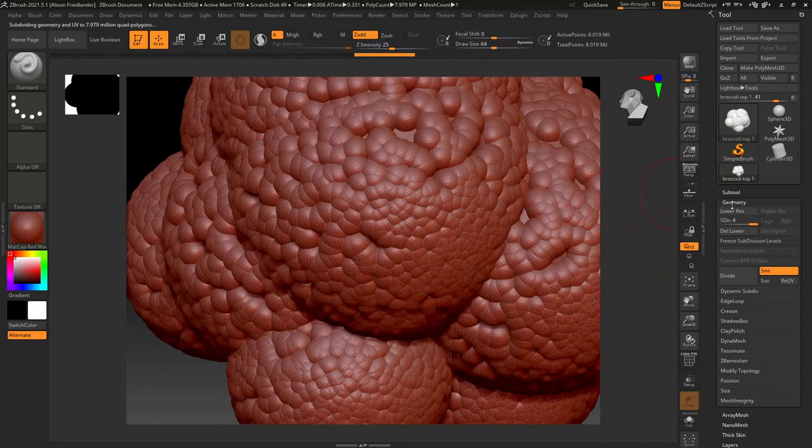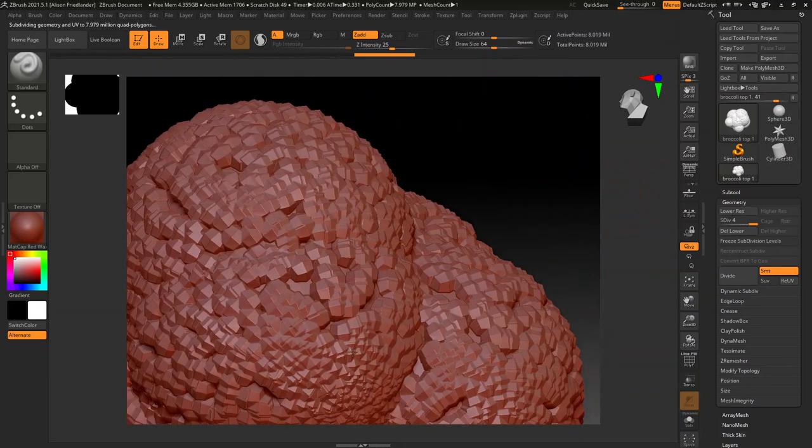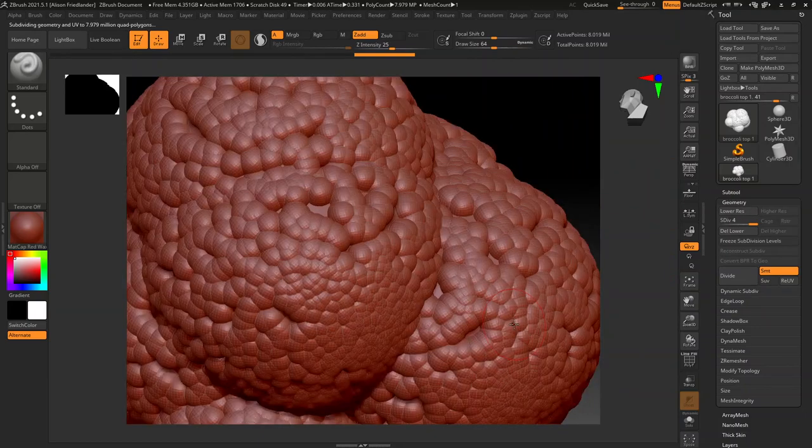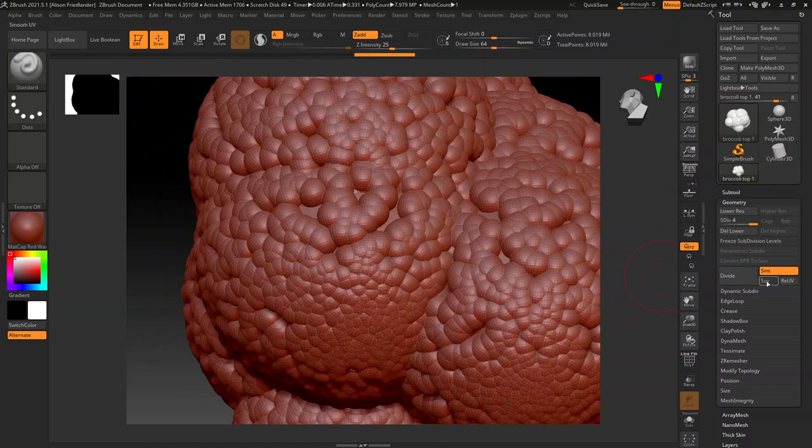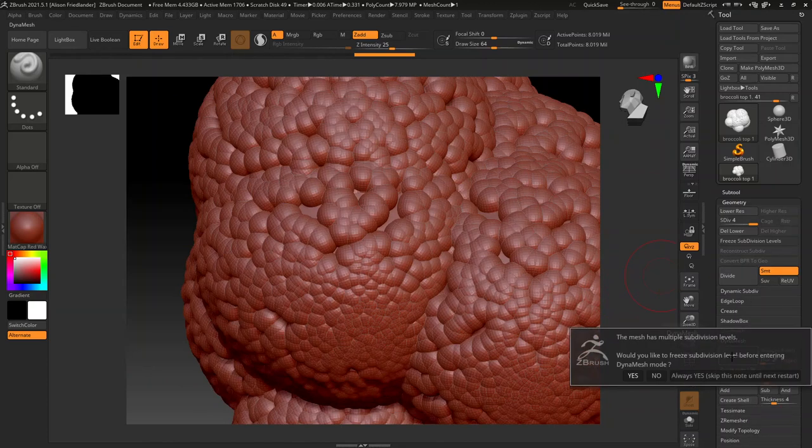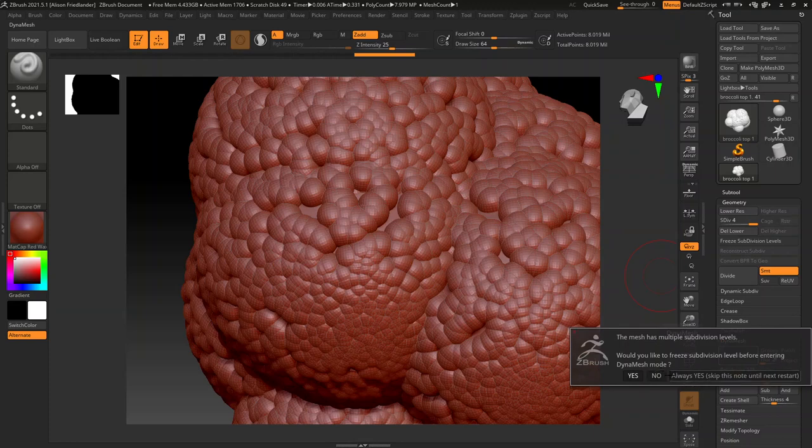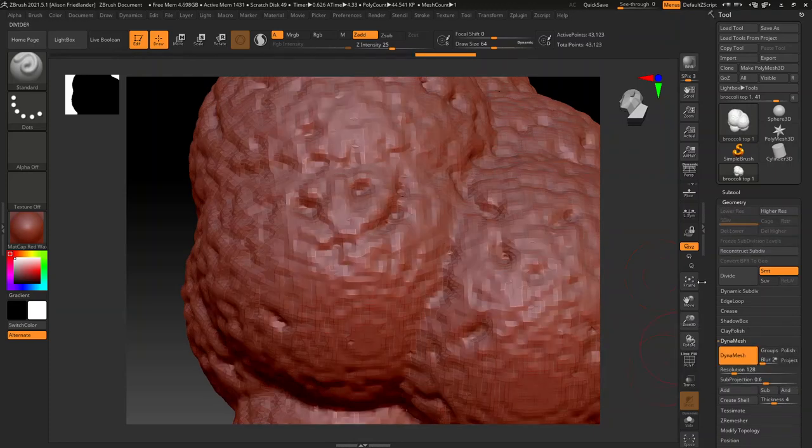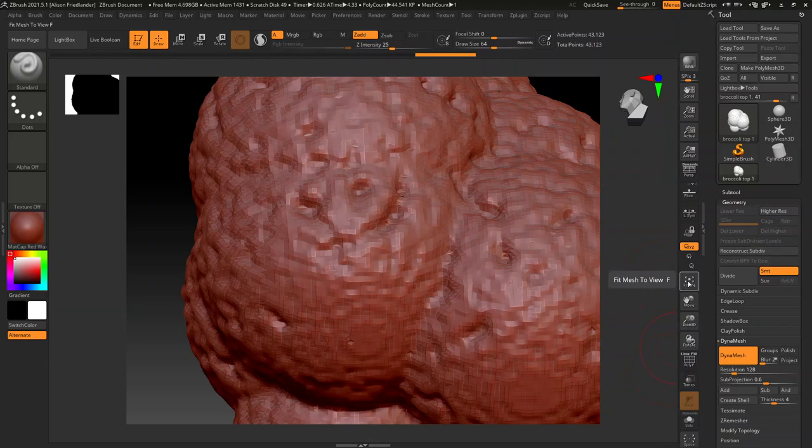There's a few things that you can do after this to sort of attach these together. One of them is go into dynamesh and just dynamesh this. Oh, that looks terrible.